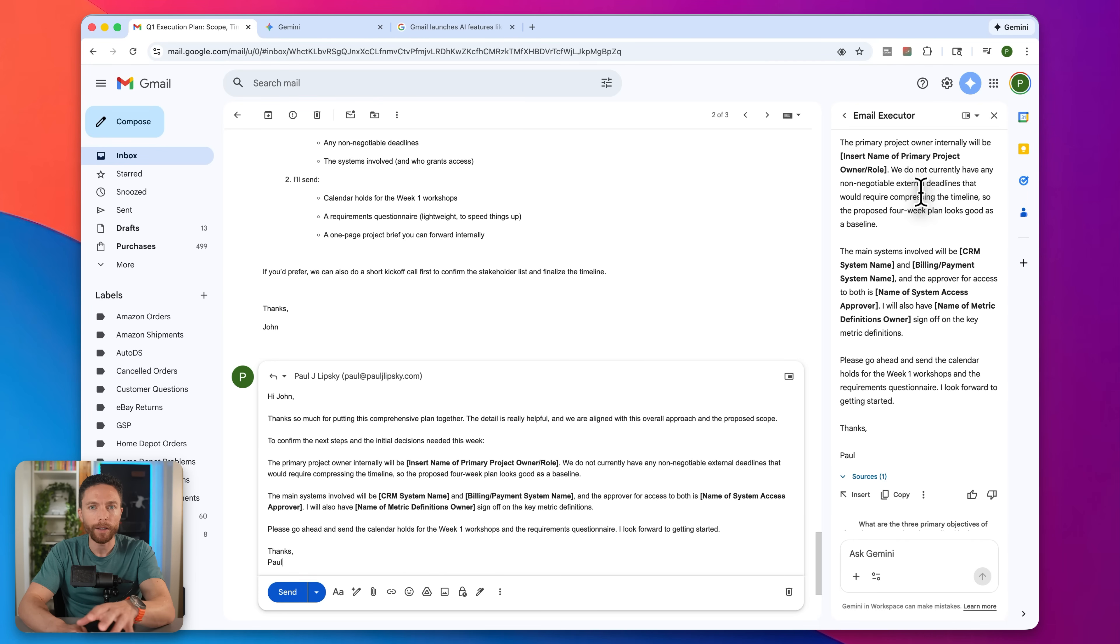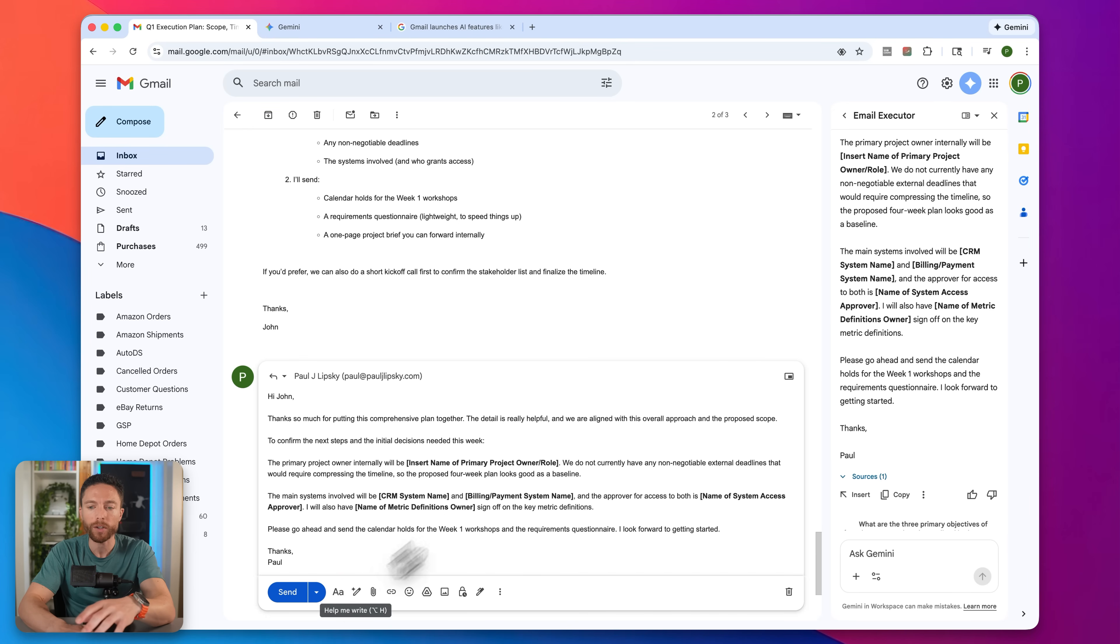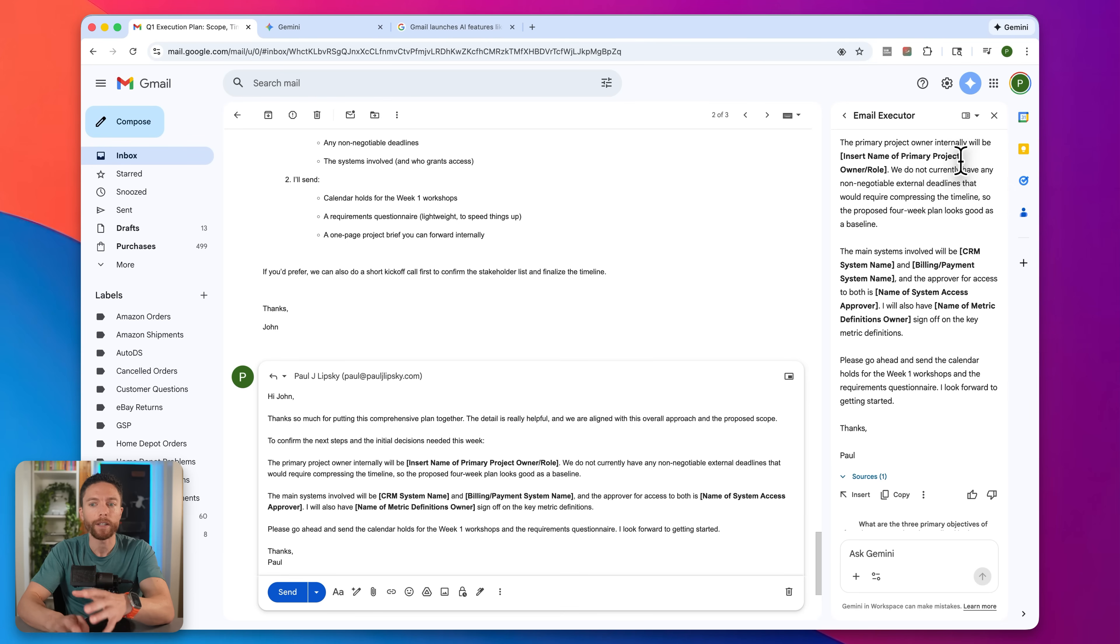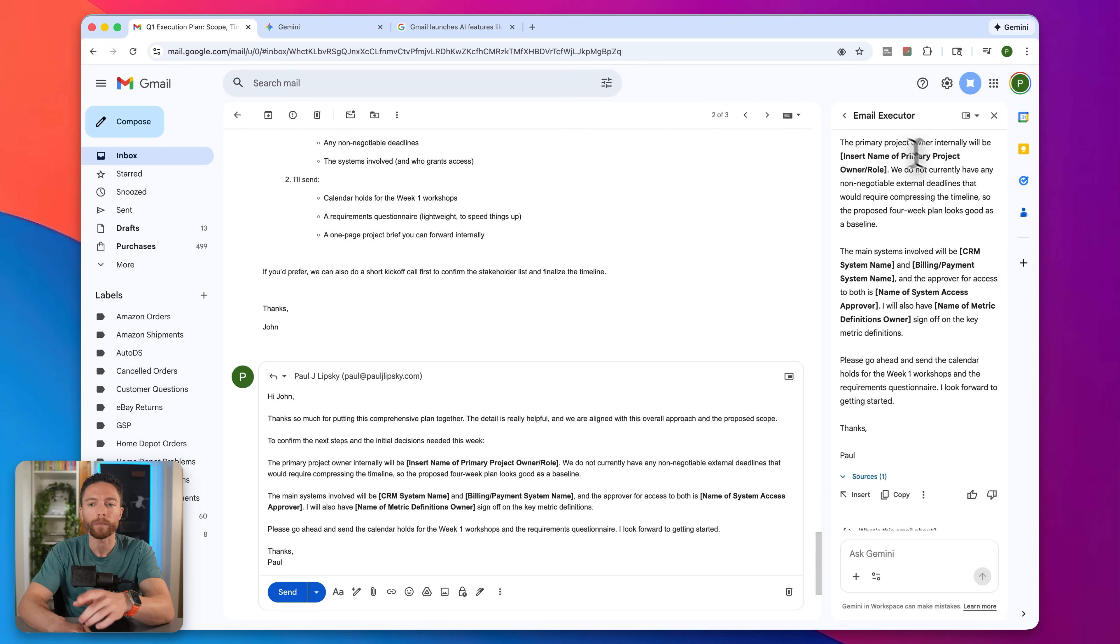None of that is new. But I haven't seen a lot of people talk about this. I know a lot of people don't know about it, they just use the help me write feature. If you're using the paid version of Gemini, I think you should definitely be using this side panel right here and definitely take advantage of gems.